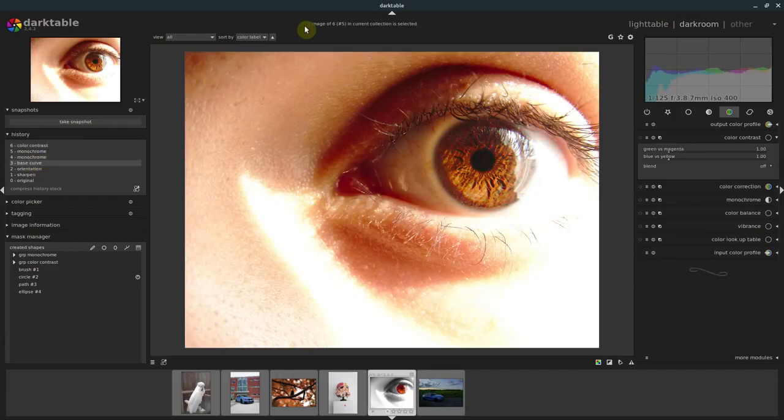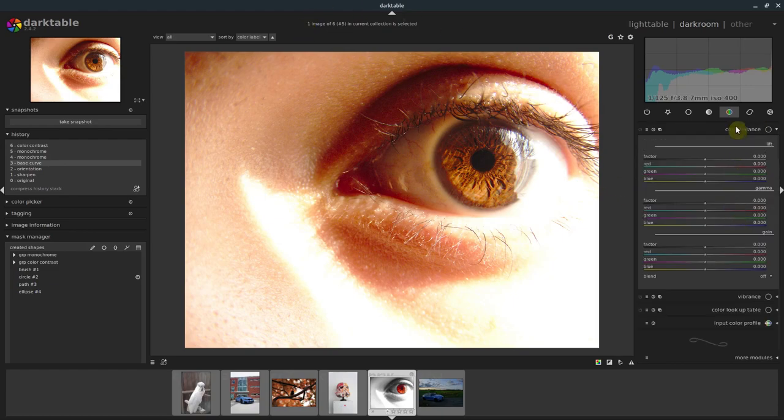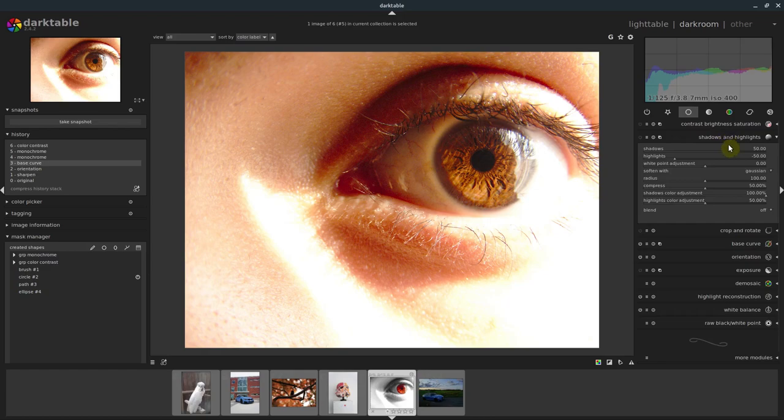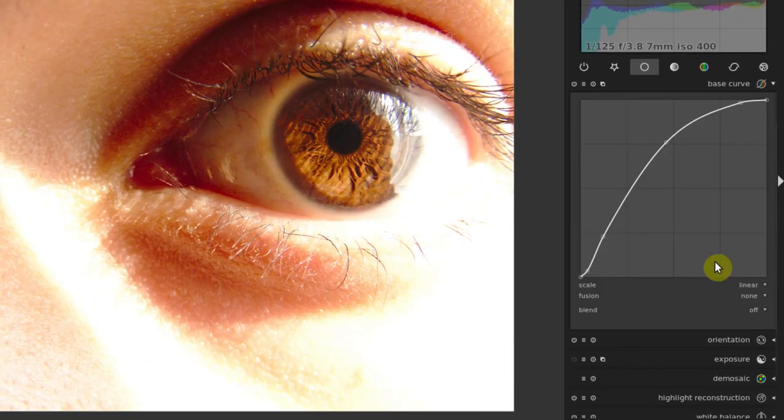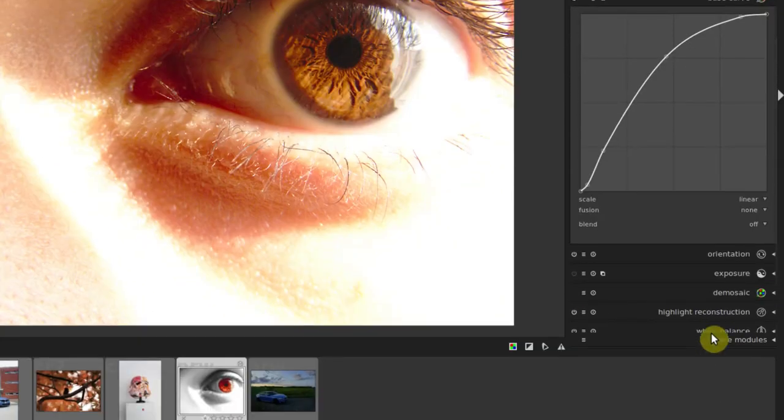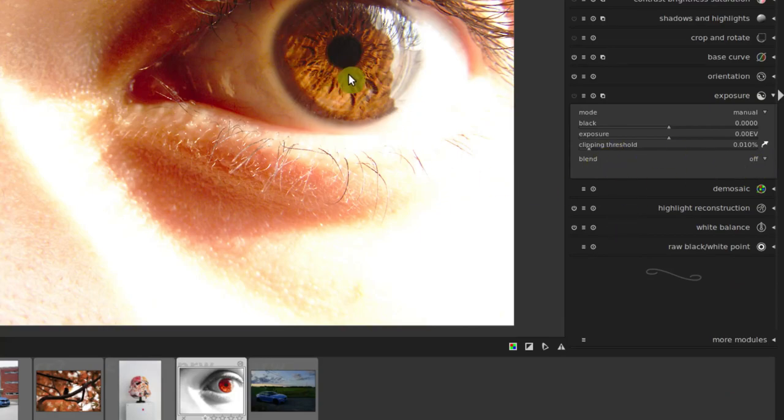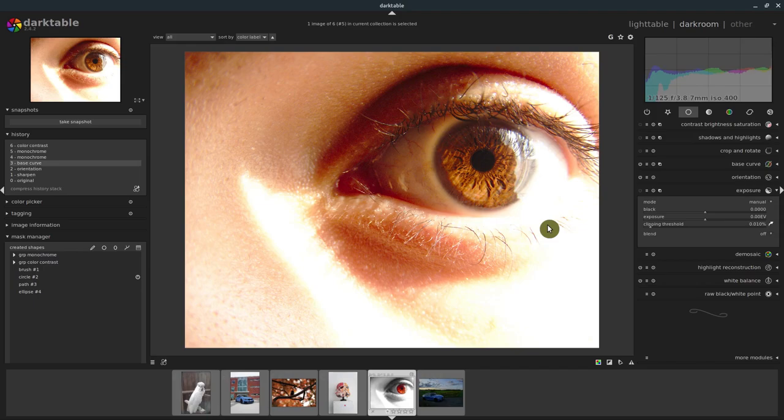Thanks for watching. Hopefully you found this informative. Go ahead and leave your questions in the comments below. Play with masking. Just know that all these different modules, they all have this blend option. So the sky is the limit on what you can do. You can even do exposure to a specific part of the image. Really, really powerful stuff. Play with drawn first, and once you get comfortable with that, we'll move on to parametric. Thanks for watching. Catch you in the next tutorial.